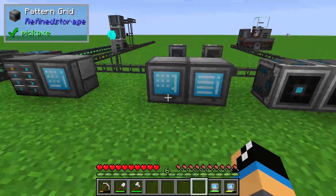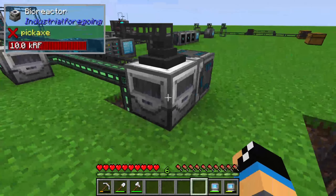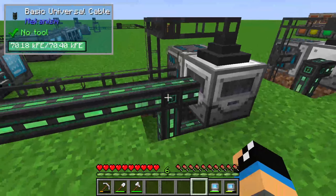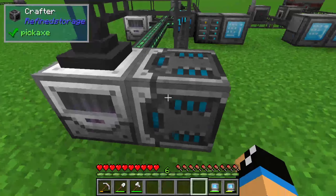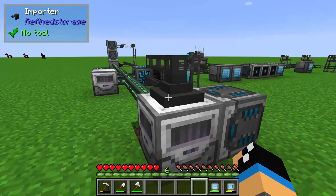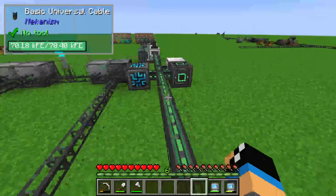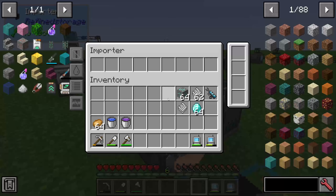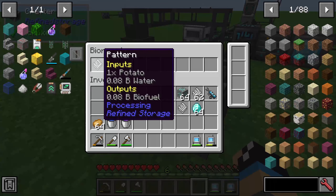The last thing I will show you is the processing with fluids. For that I already installed a bioreactor from Industrial Foregoing. There's the setup so that we have energy for our bioreactor. Here we have a crafter on the right side to put our items into this bioreactor, and we have also an importer — like by the basic smelting factory — to put our items back into our inventory network. In our crafter is a pattern which we will recreate.